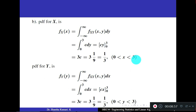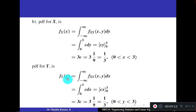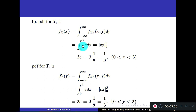Similarly, f_Y(y) is obtained by integrating the bivariate PDF with respect to the other variable x. Substituting and integrating from 0 to 3 with respect to x, you get f_Y(y) = 1/3, valid in the interval 0 < y < 3. So from the joint PDF, you can find the individual PDFs.